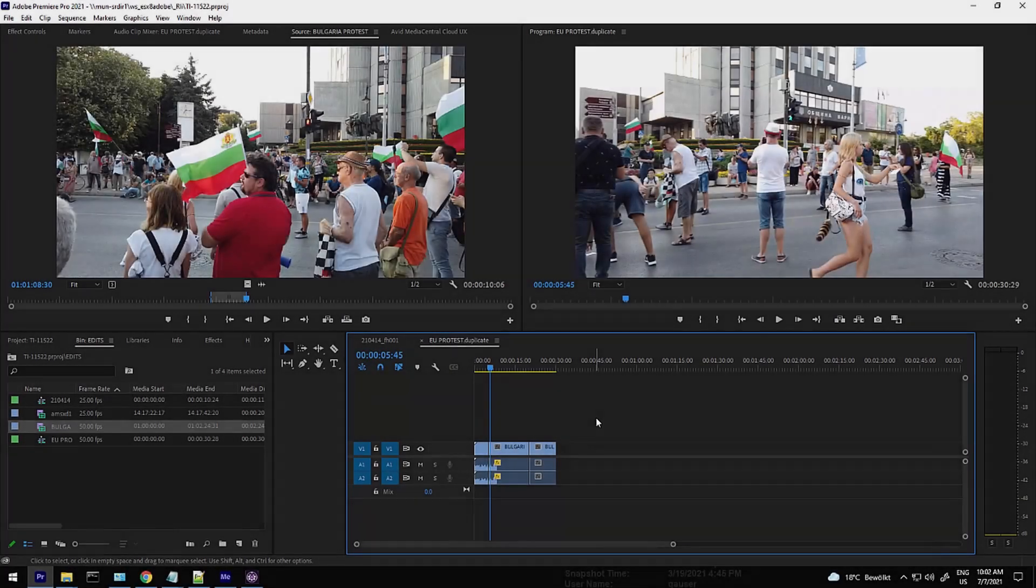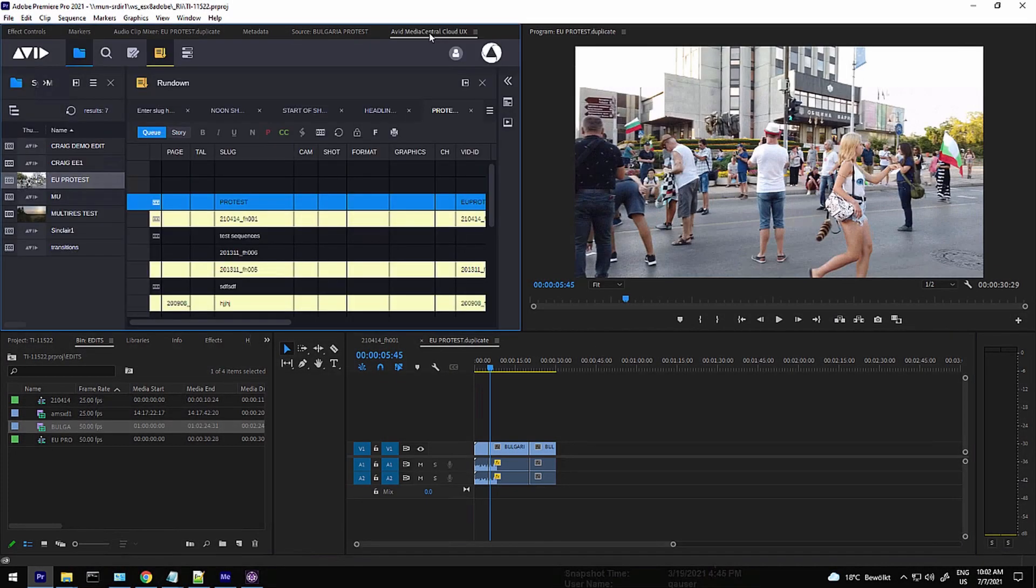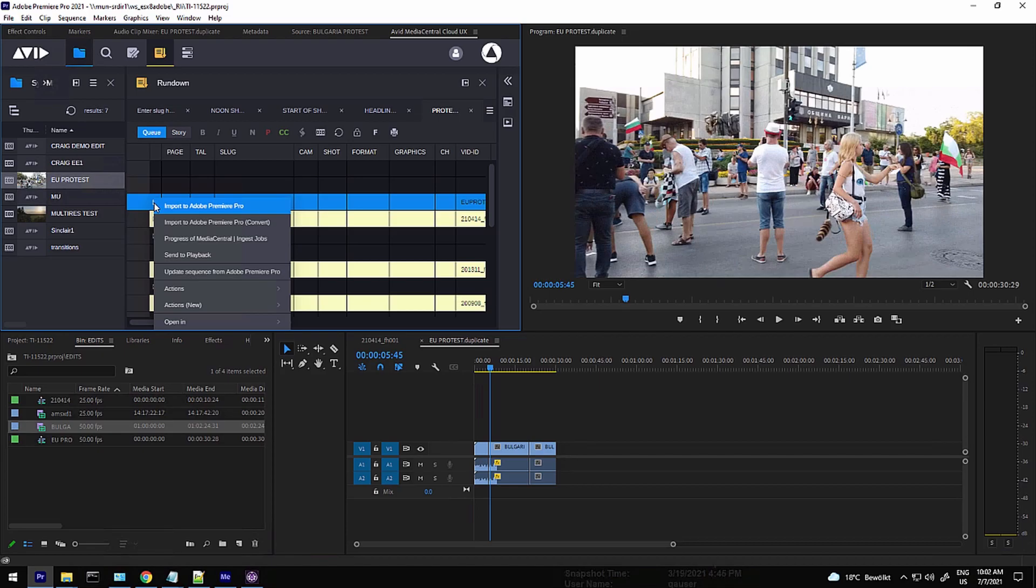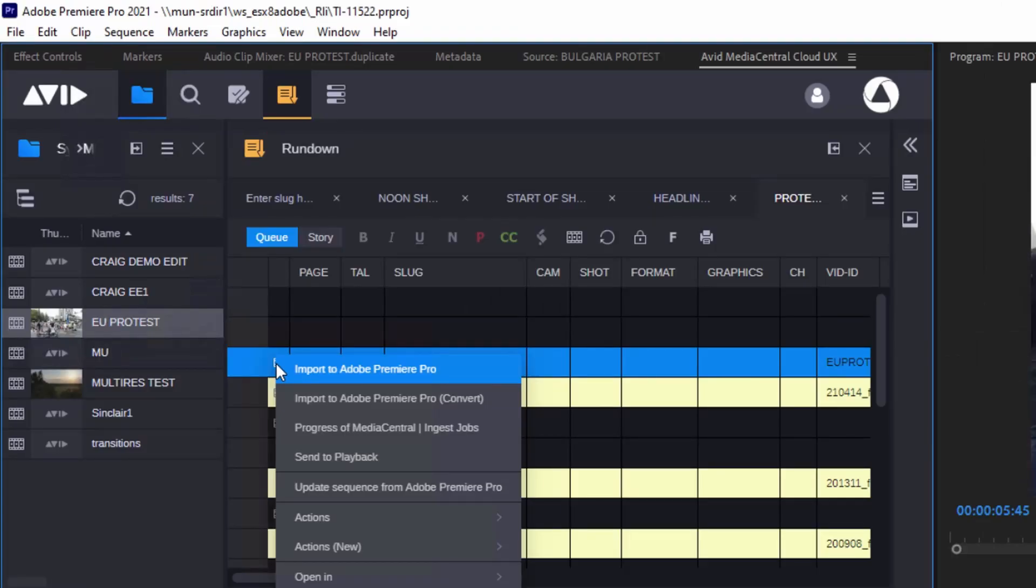It's also about further smoothing the workflow and giving customers new options with Adobe Premiere Pro integration.